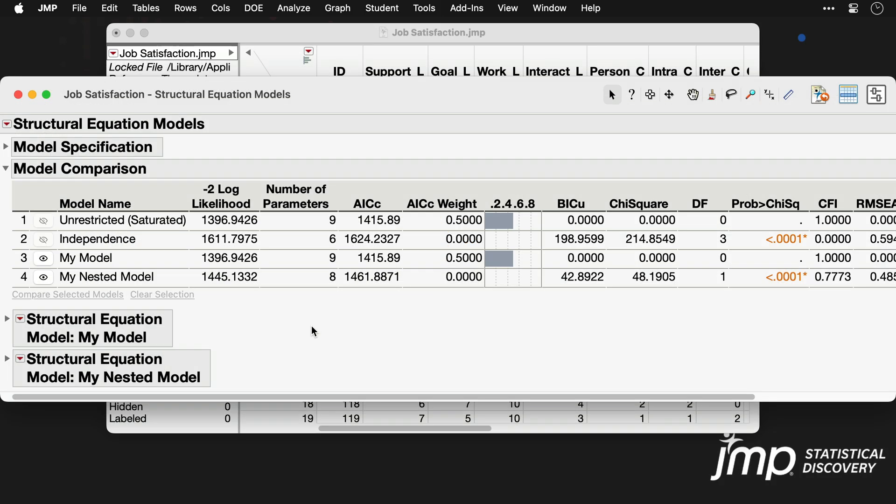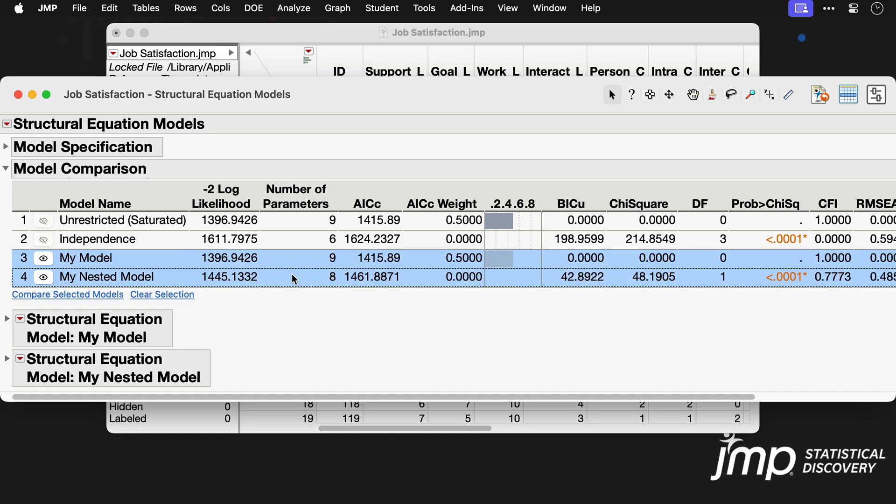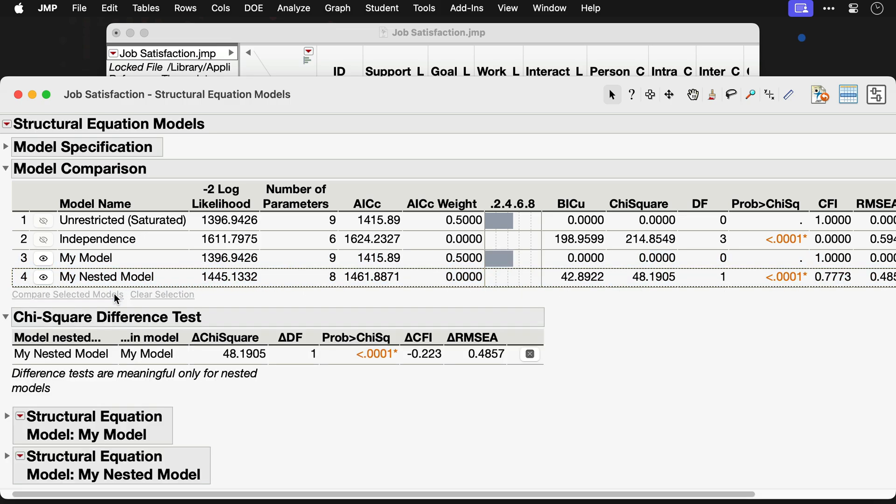Note that you can fit and compare multiple models within the same SEM window. All fitted models will be listed in the Model Comparisons section, and nested model comparisons can be performed by selecting nested models and clicking Compare Selected Models below the table.